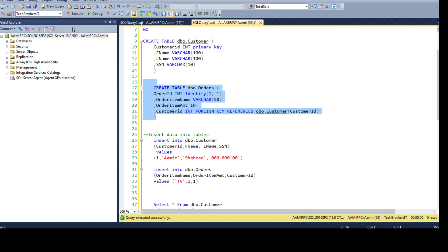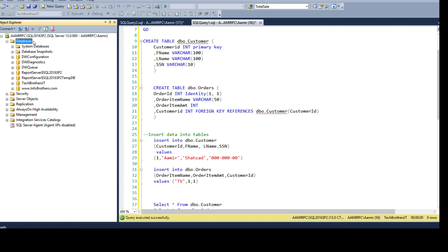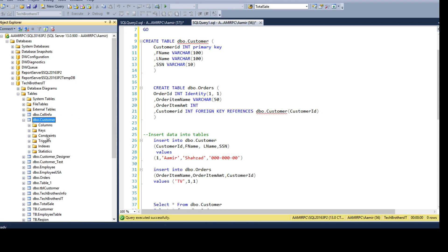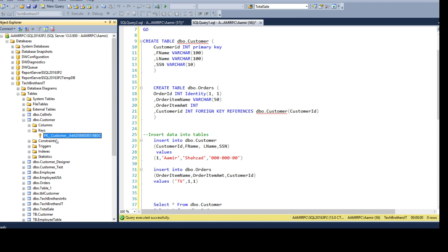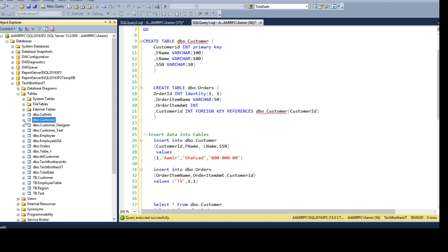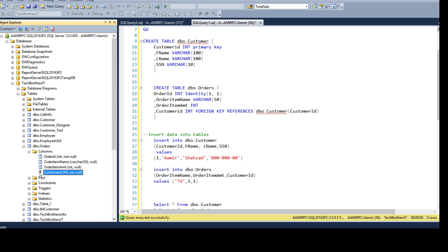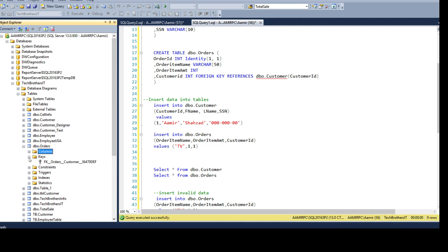Go ahead and create this table. The table is created and there is a relationship between the columns. Open the database, go to Tech Brothers IT, go to tables and here we have the customer table. If we go to constraints we can see the primary key. Then under the Orders table, go to columns — you can see a key icon that is grayed out labeled FK, meaning this column is a foreign key. If we click it, we see the foreign key name we created.